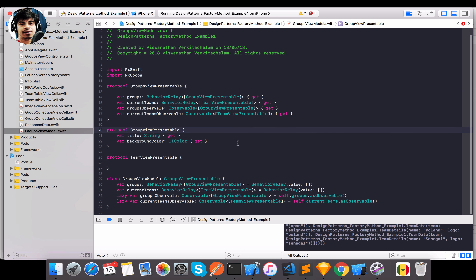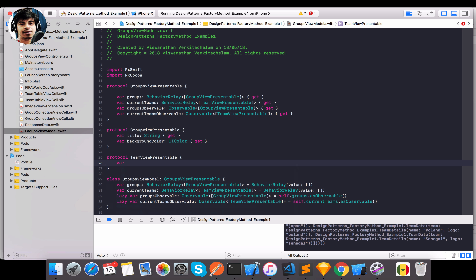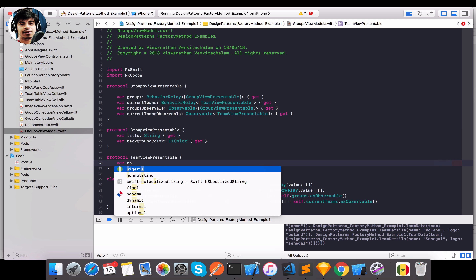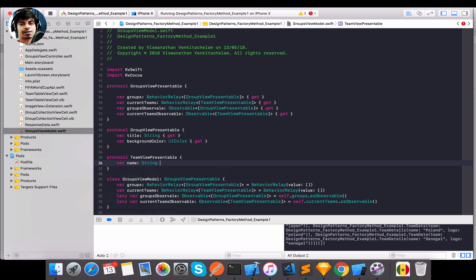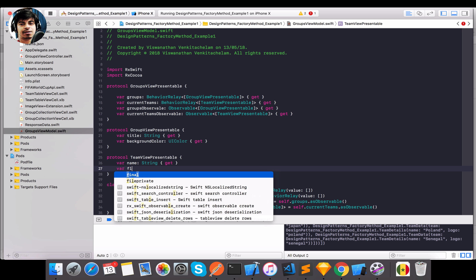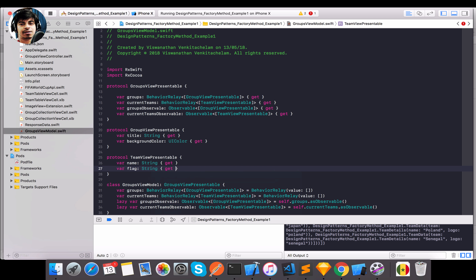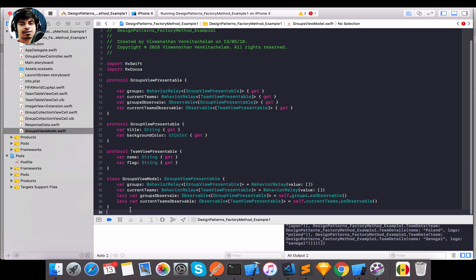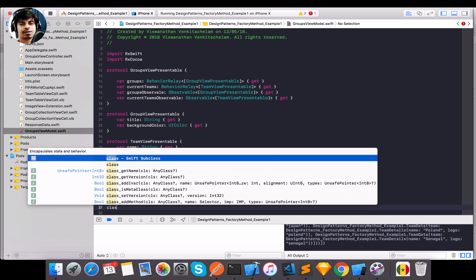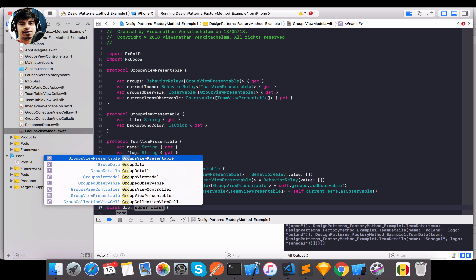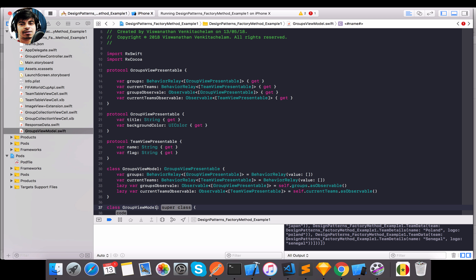Now I have the protocol representations. For `TeamViewPresentable` I'll have `teamName` and `flag` properties.